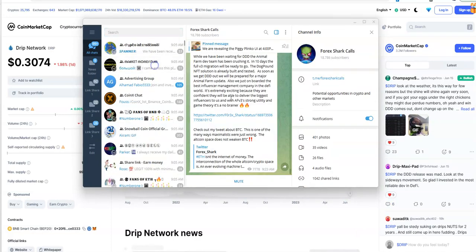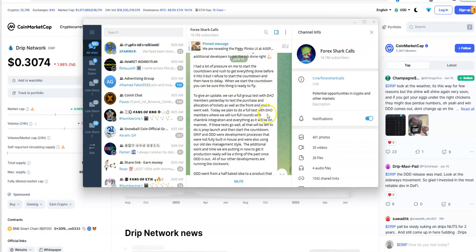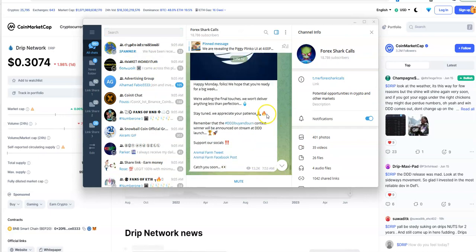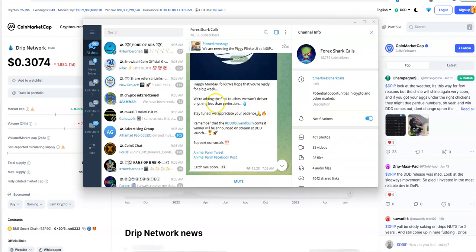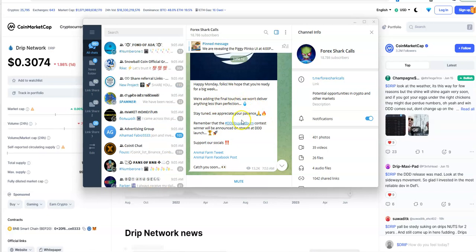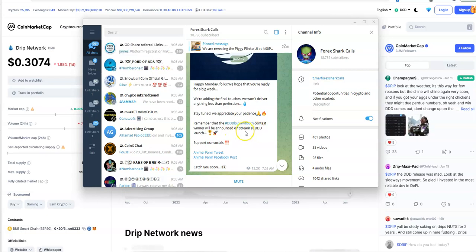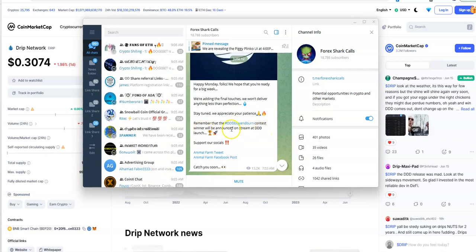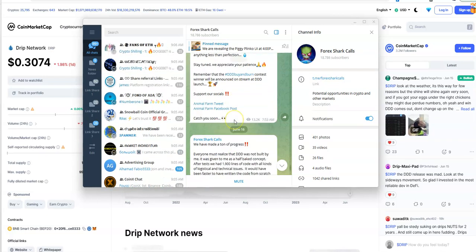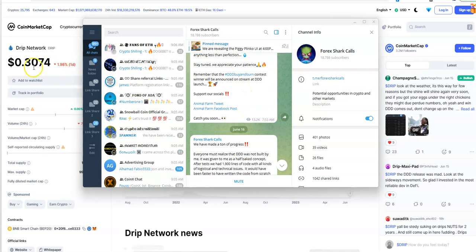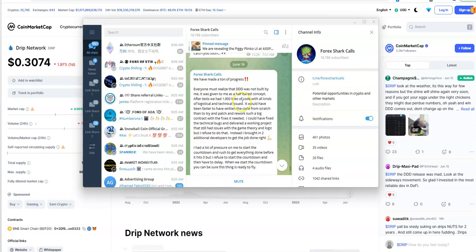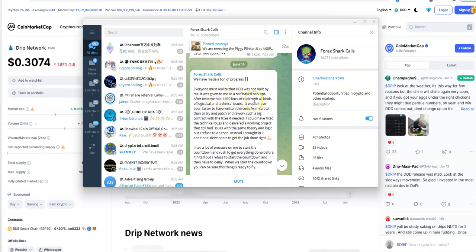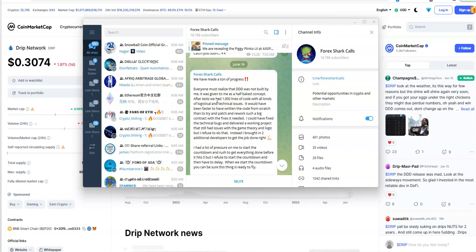The 12th comes, happy Monday, we're still adding the final touches, we won't deliver anything less than perfection. Keep doing this buy and burn contest, that's what created this pump for the past week.